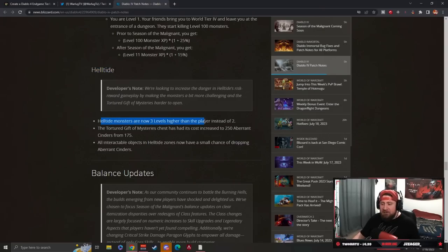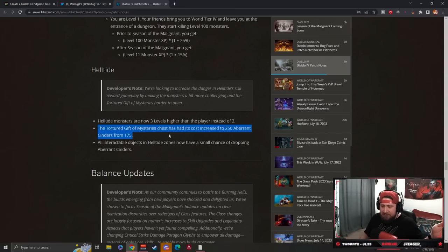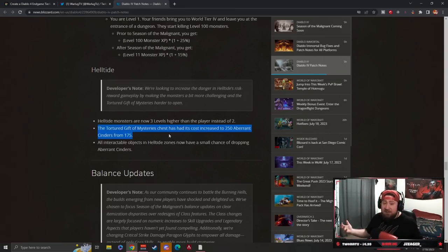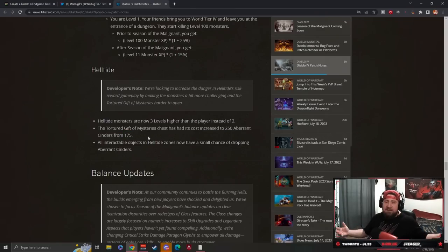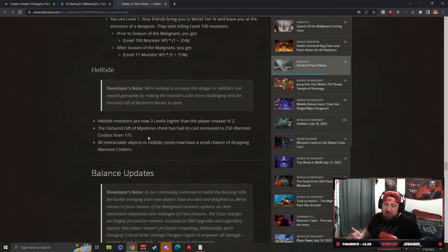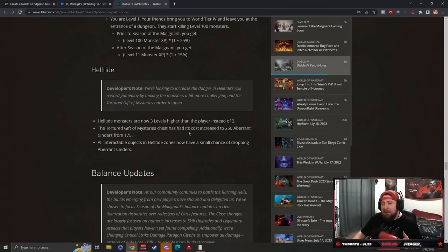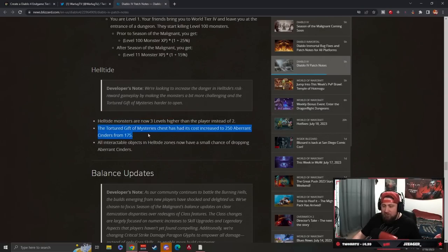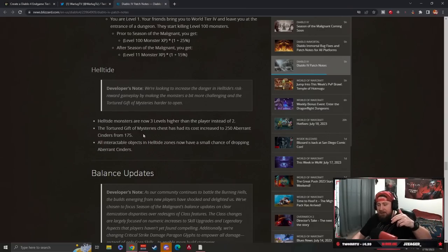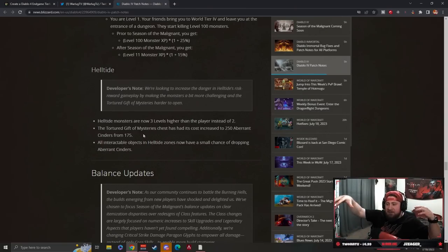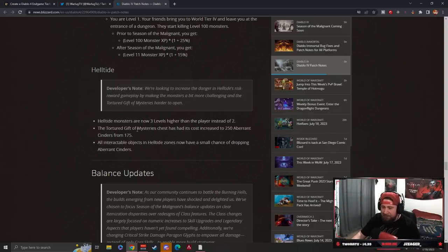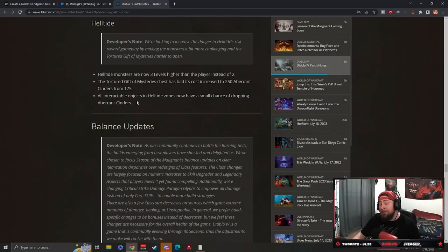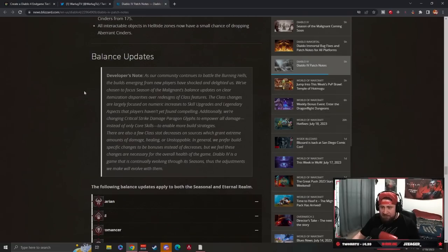Hell Tides - Hell Tide monsters are now three levels higher instead of two. Instead of buffing all the other chests, because Tortured Gift of Mysteries is the best chest, they're making it cost 250 Cinders instead of 175, increasing it by 75. I understand the Tortured Gift of Mysteries is the best chest because of the rewards, but instead of buffing the other chests, you're increasing it and making it take longer to open this chest. So we're making good things harder and not making bad things in the game better. Instead we're going to nerf the good things and not fix the bad things, which is basically my overall review of these 6,600 pages.